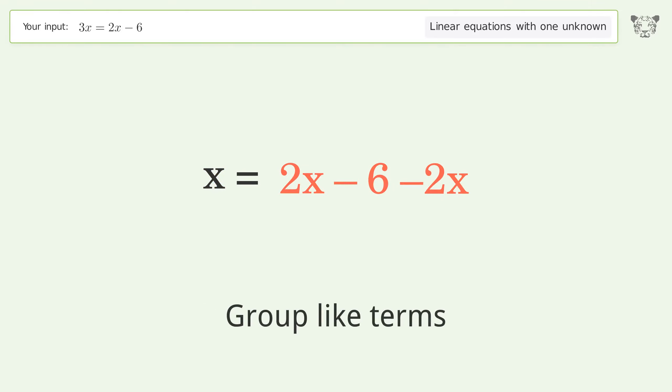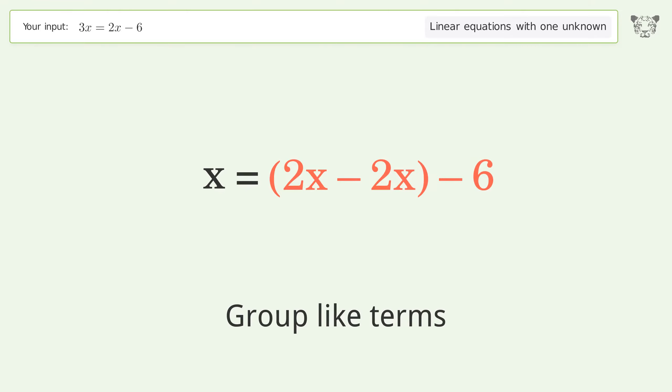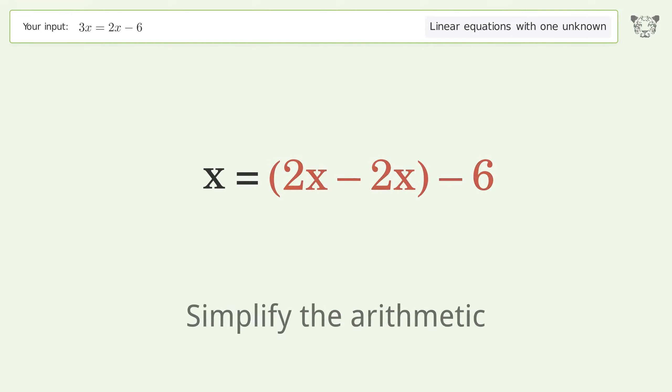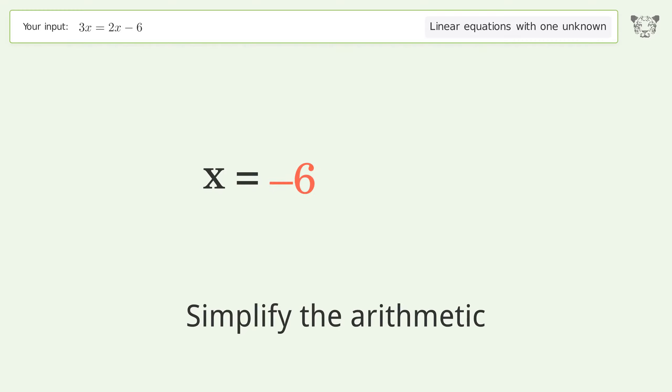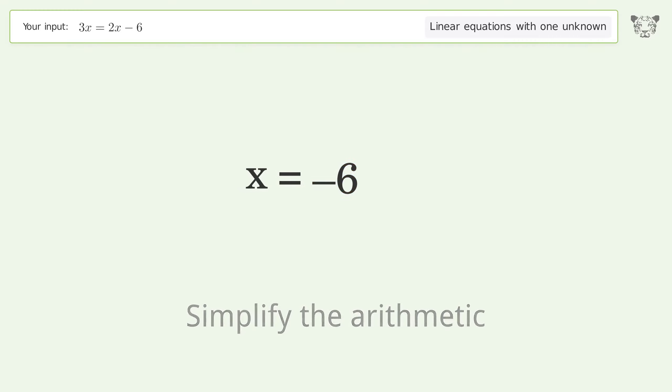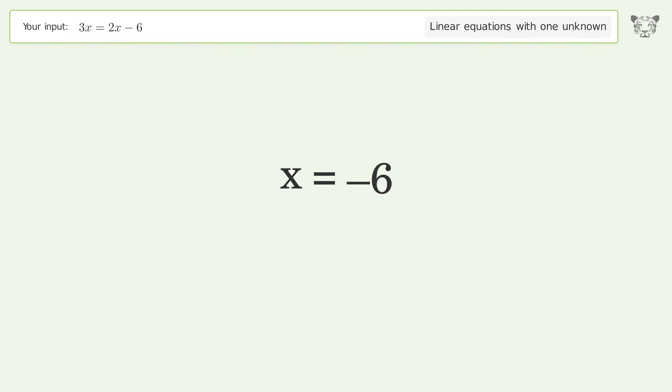Group like terms. Simplify the arithmetic. And so the final result is x equals negative 6.